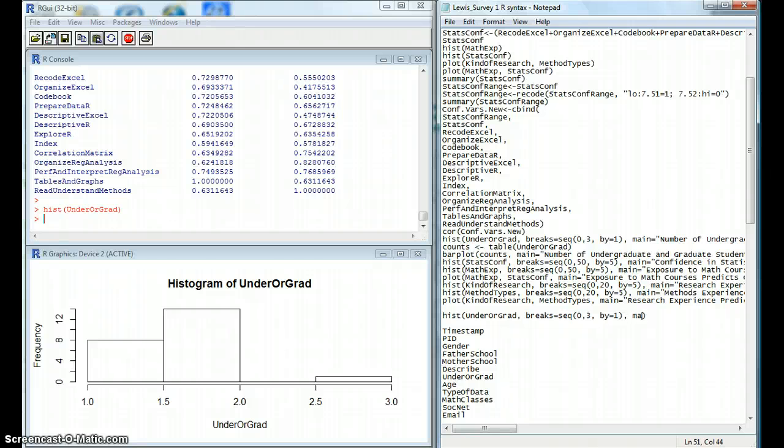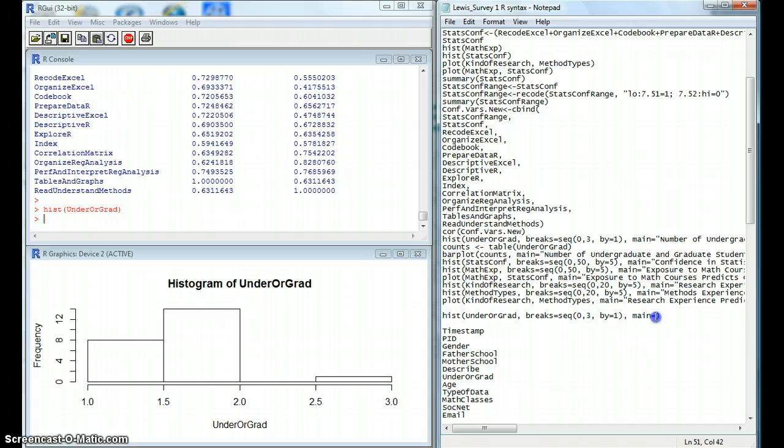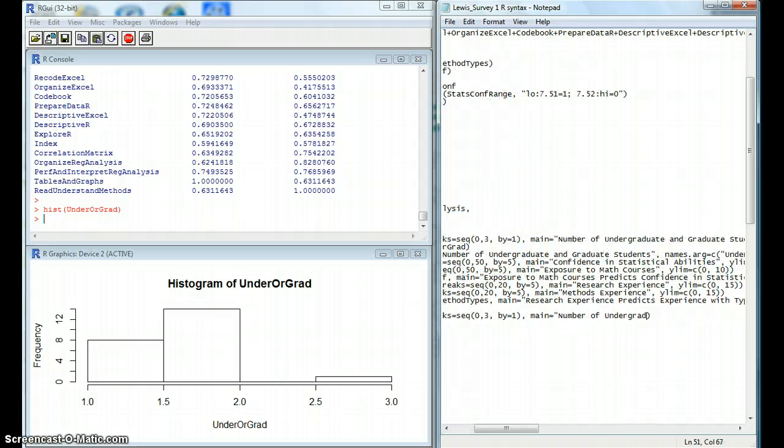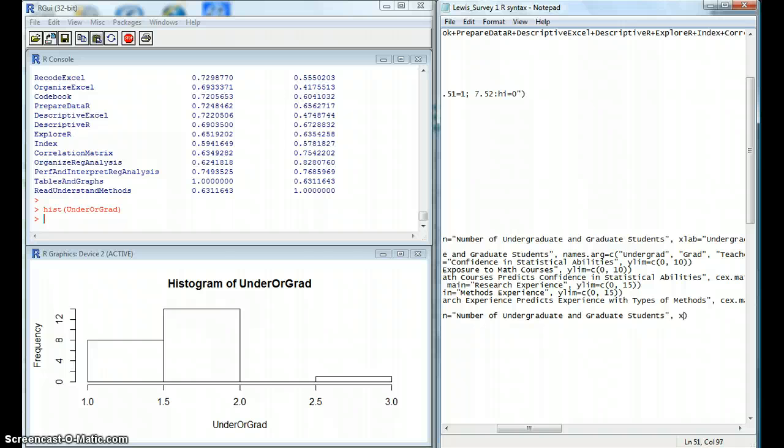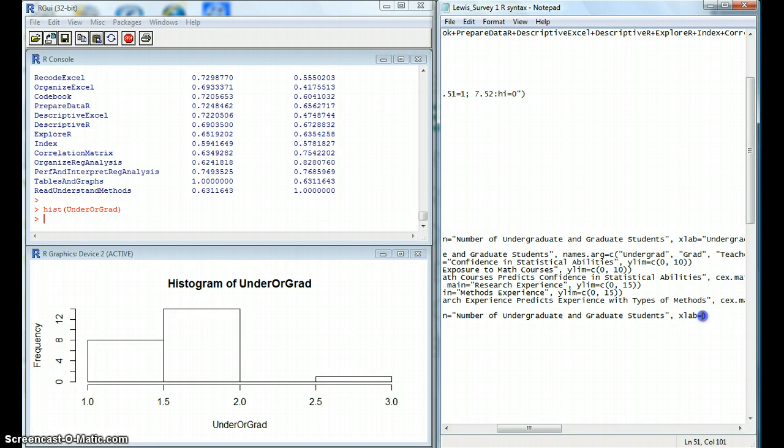We can add a main title to our histogram with this, and just make sure you type your title within quotation marks. We can also add an x-axis label. And again, make sure you're typing in quotation marks for this.